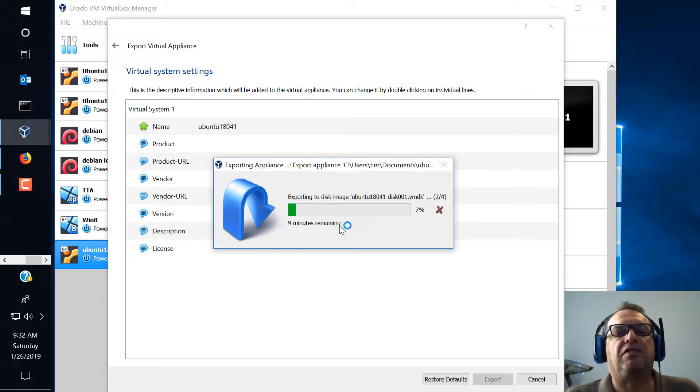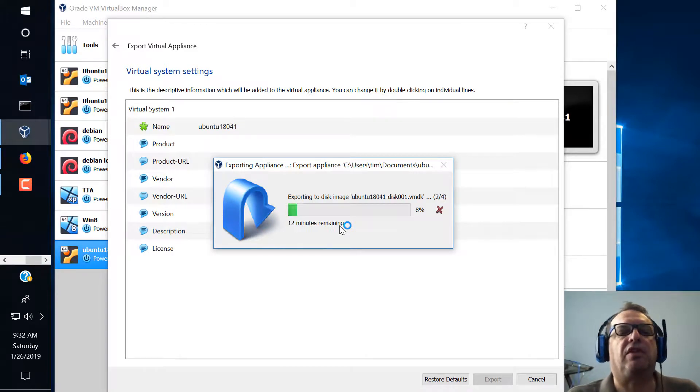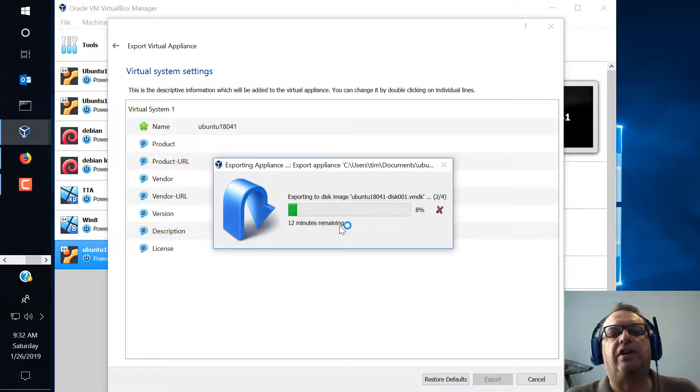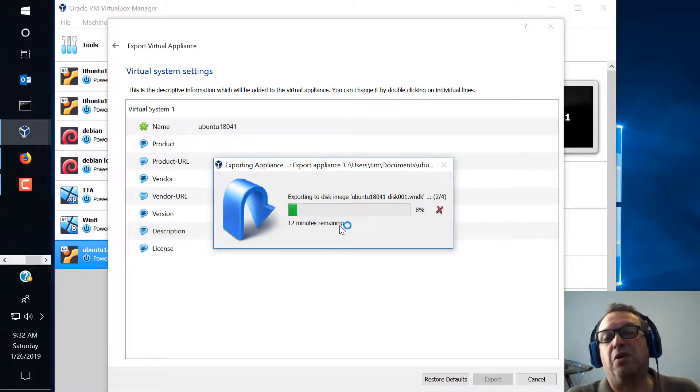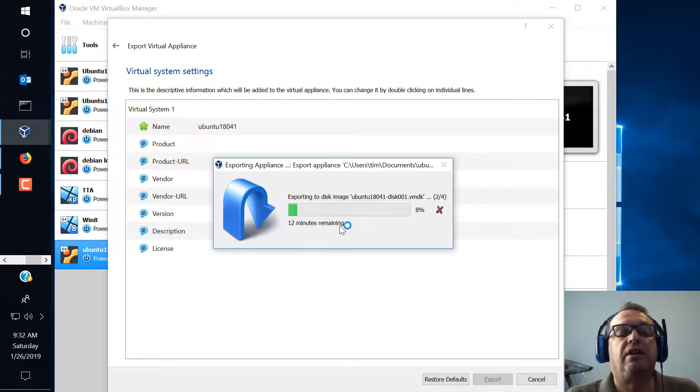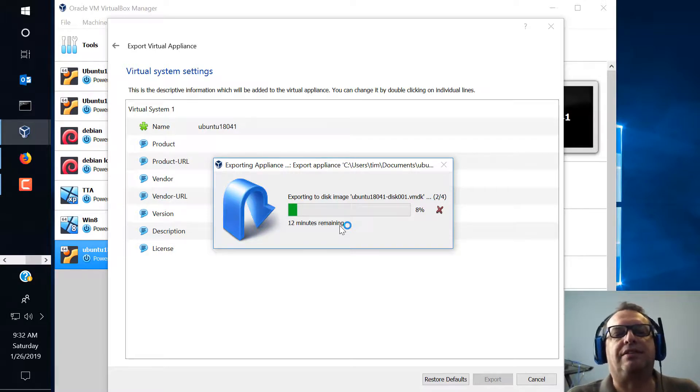The other thing is is never never never ever run a appliance from somebody else on the external internet in your card on a bridge adapter. You want to use host or host only. I would suggest host only. It's a little bit safer or maybe an internal network where you got your system at home locked down.